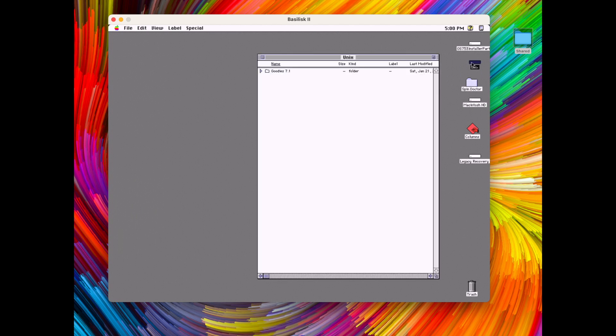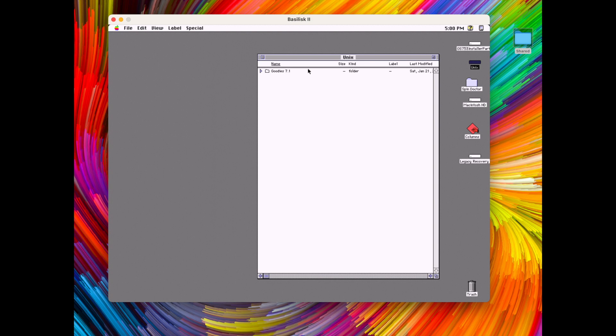If we open the unix icon here on the desktop in the emulator we see that this is actually the same. So anything we put in the shared folder on the modern desktop ends up in this unix folder in the emulator.